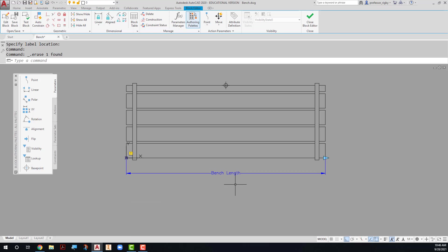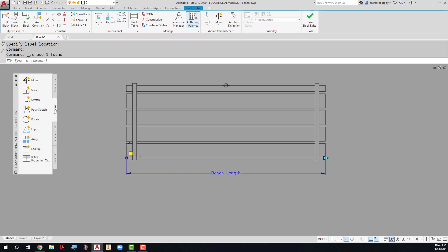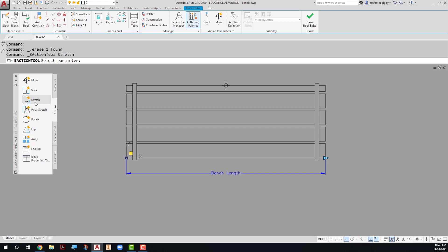In order for me to actually change the length of this block, I need to use a stretch command. And you're going to find that on this action tab right here. So I'll click on the action tab and you'll notice that there is a stretch action. When I click on stretch action, the first thing it asks me to do is to select the parameter. I want to select this parameter right here.